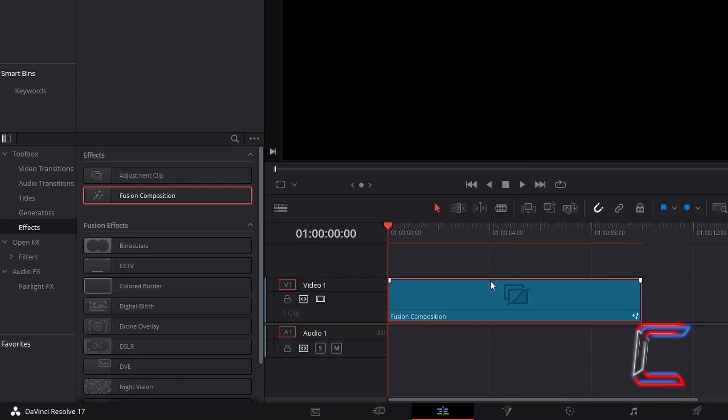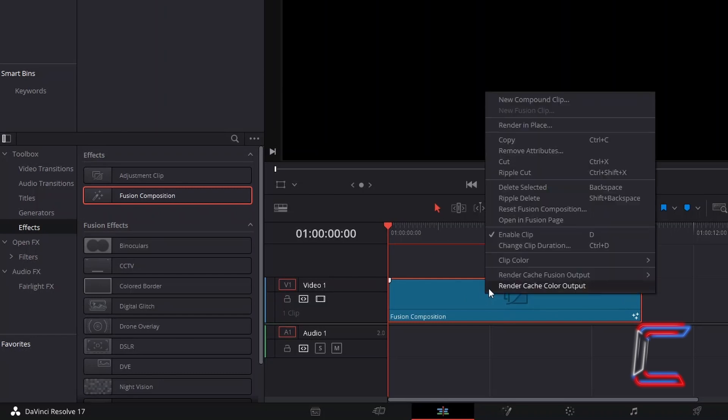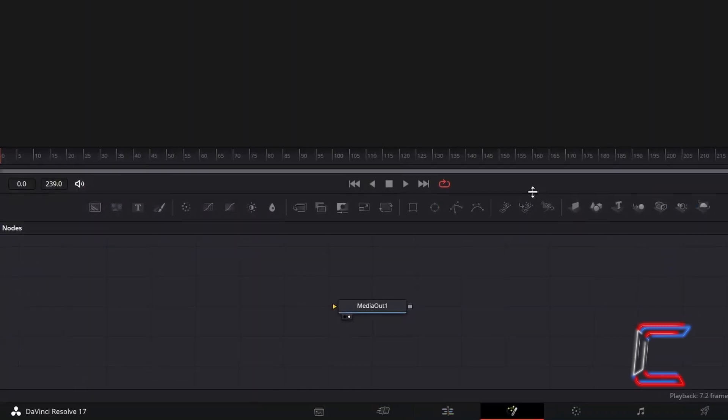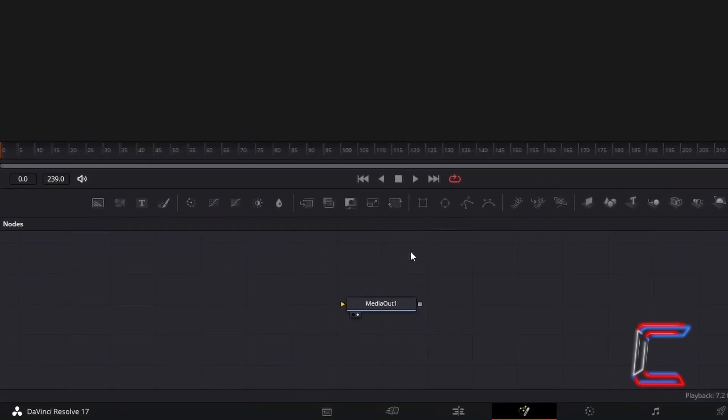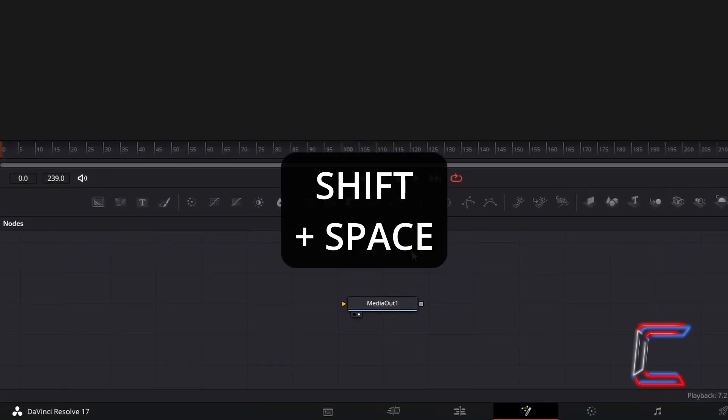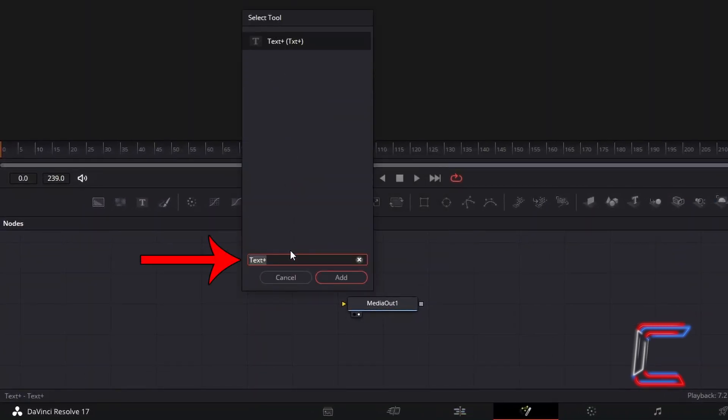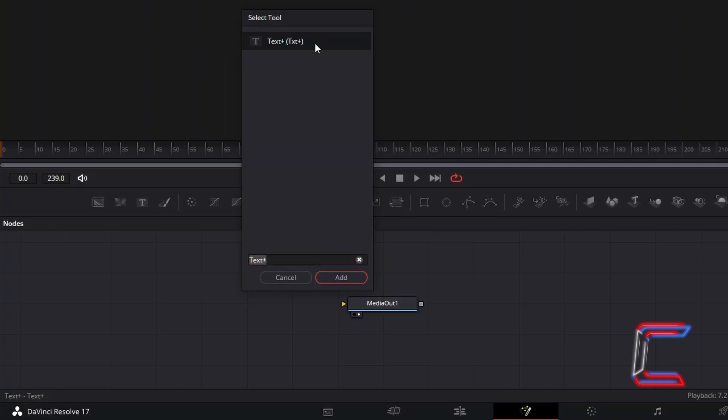Right click on your Fusion Composition clip and go to Open in Fusion Page. Inside your Nodes panel, hold in SHIFT and press SPACE. Use the search box at the bottom of the Select Tool window to find the Text Plus Tool. Select this and go to click on Add.